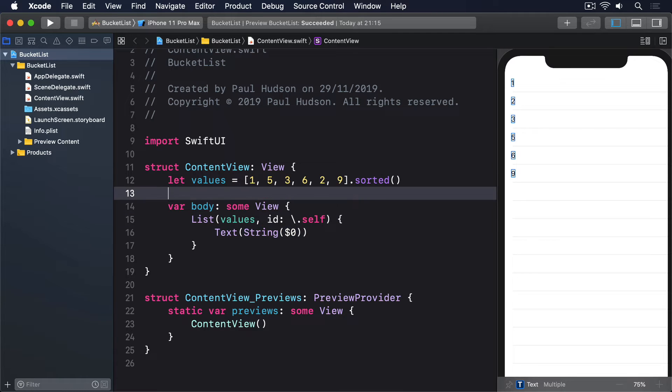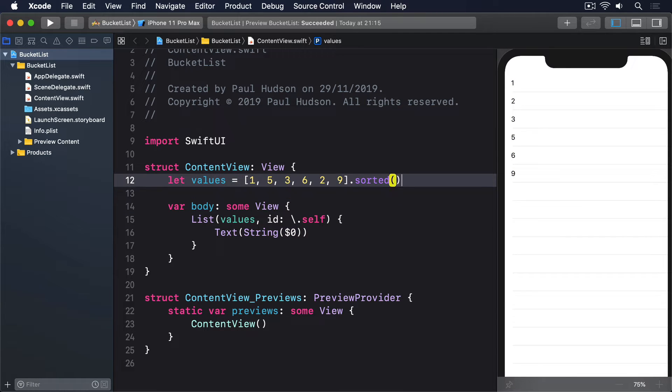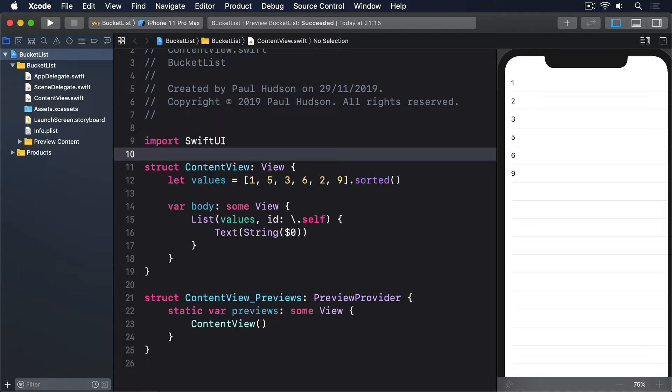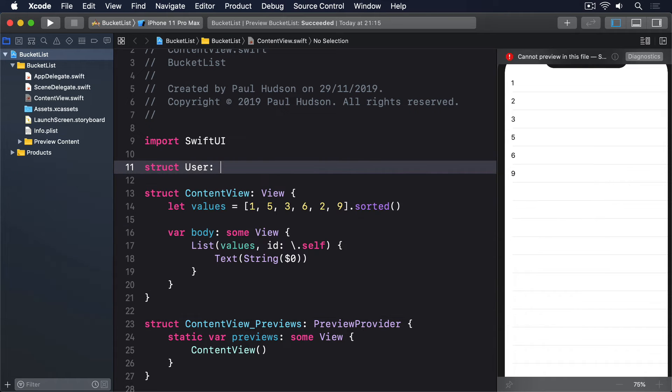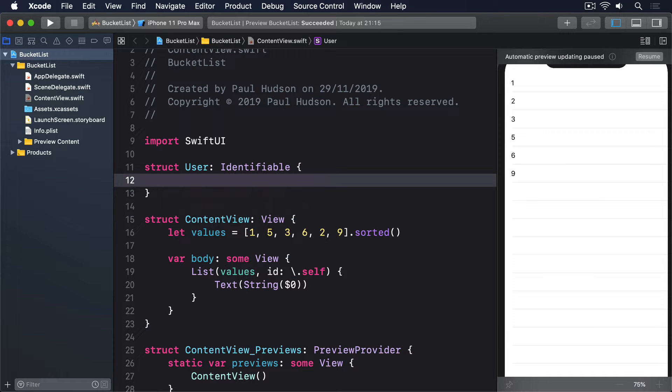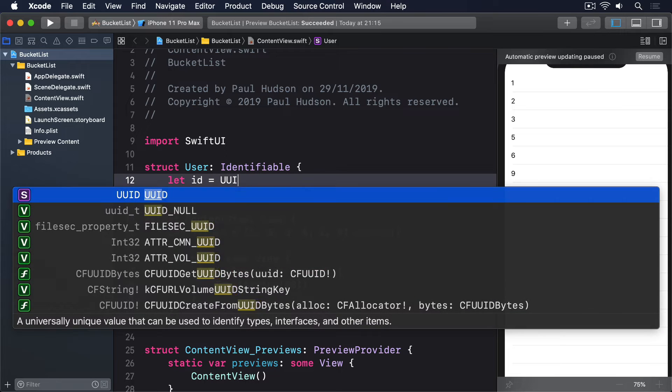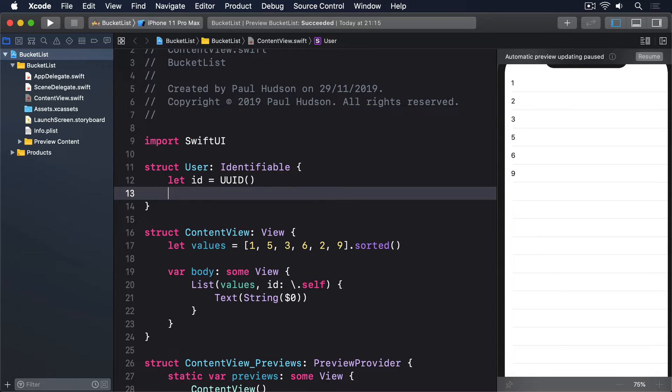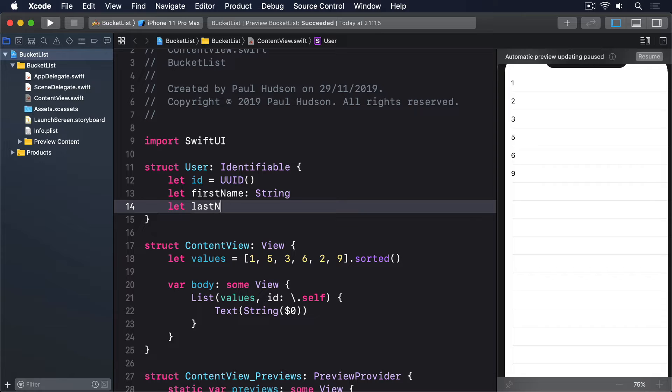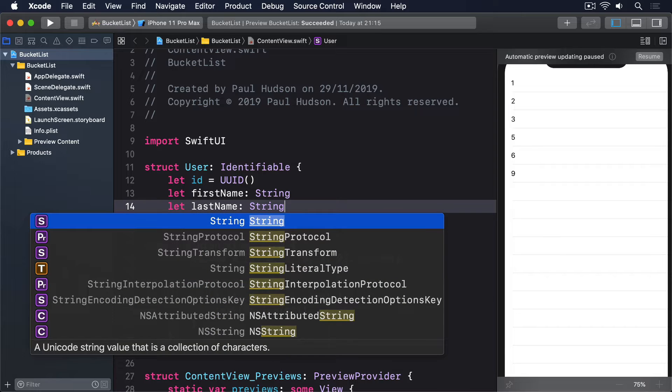Now consider a struct like this one. Struct user, identifiable. Let id equals UID. Let first name, string. Let last name, string.